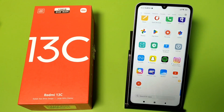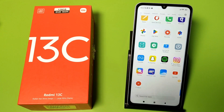Hello friends, welcome to our YouTube channel. In this video I'm going to show you how you can turn off autoplay in YouTube. Before watching this video, if you have not subscribed to our YouTube channel, then subscribe to it and like our video.